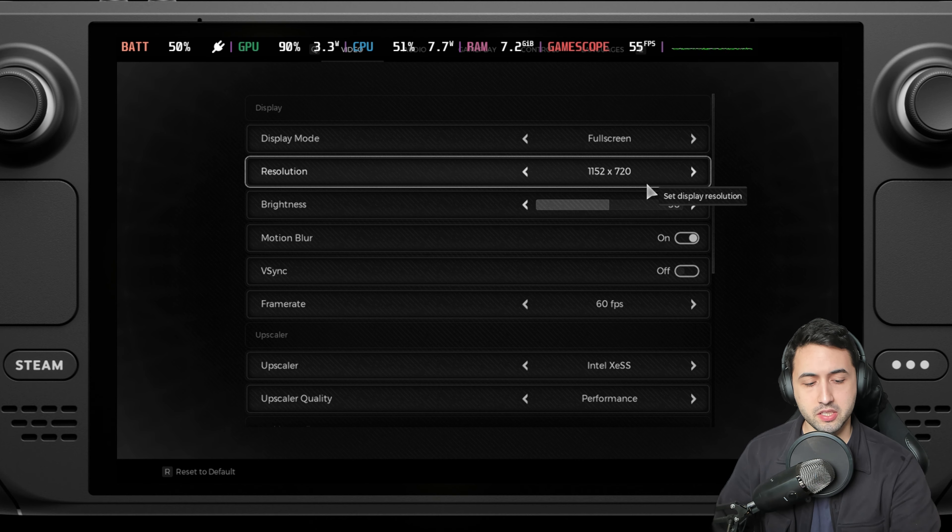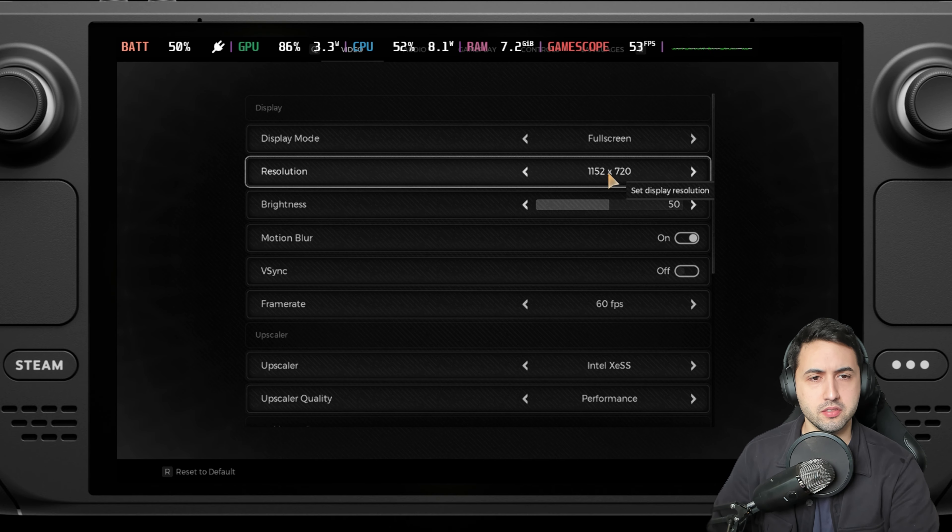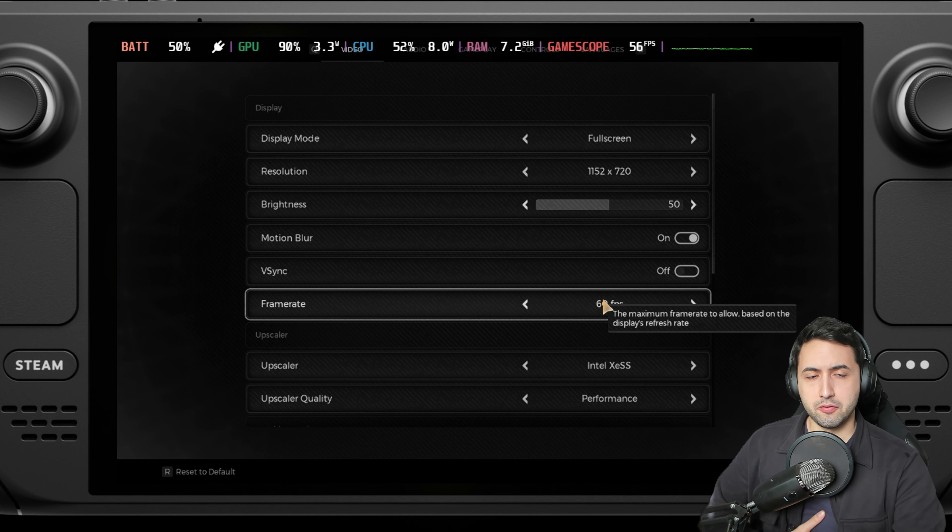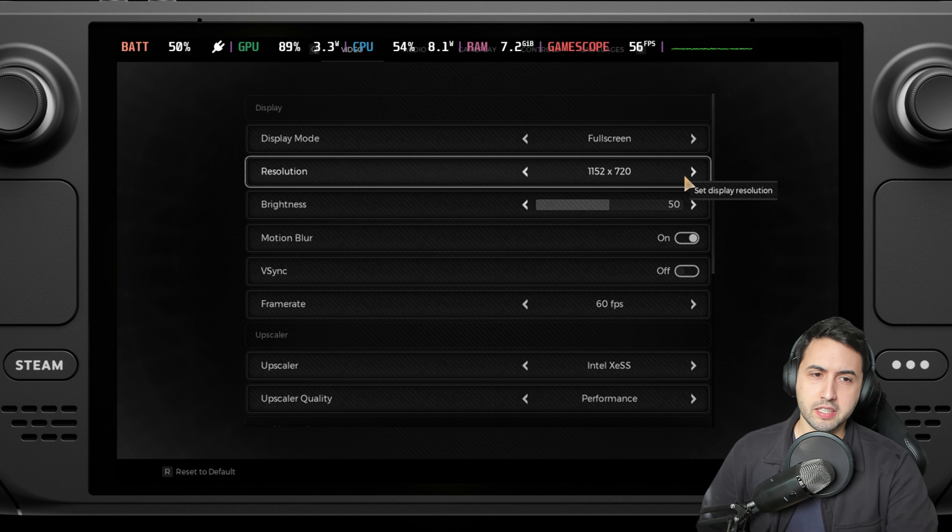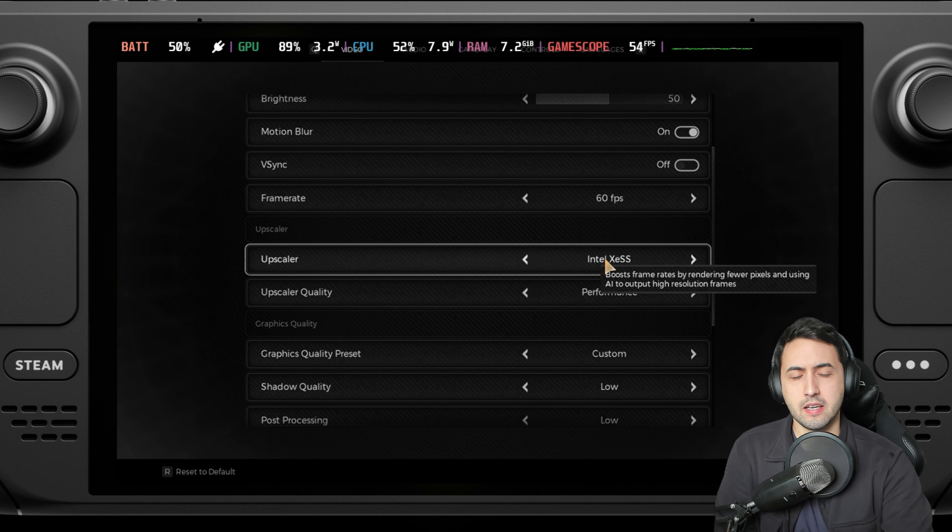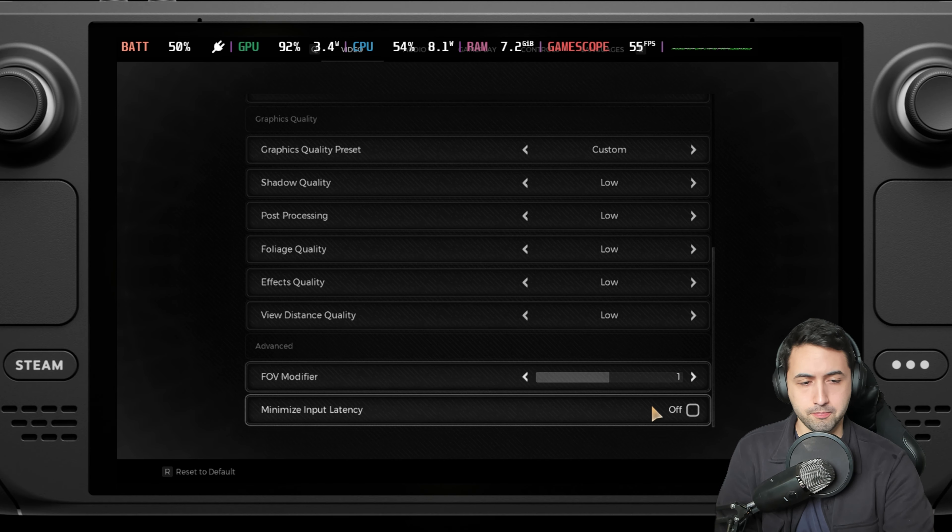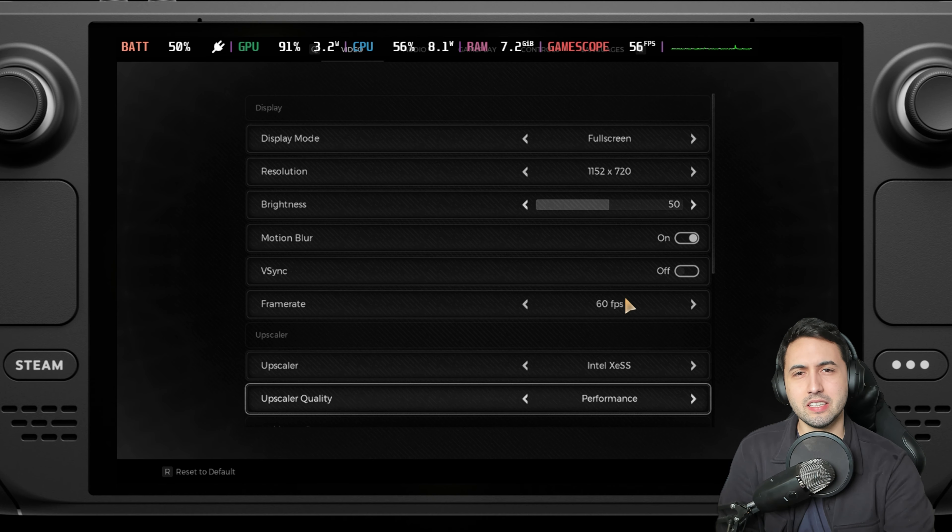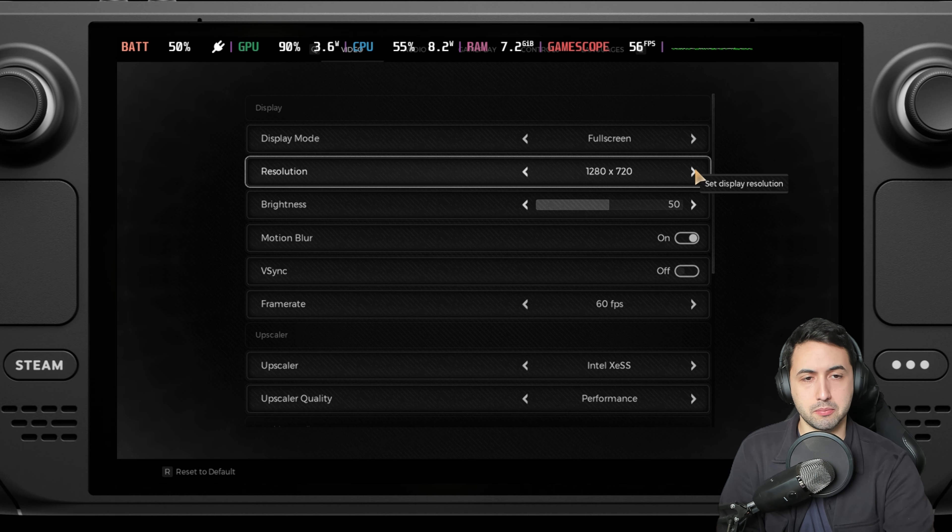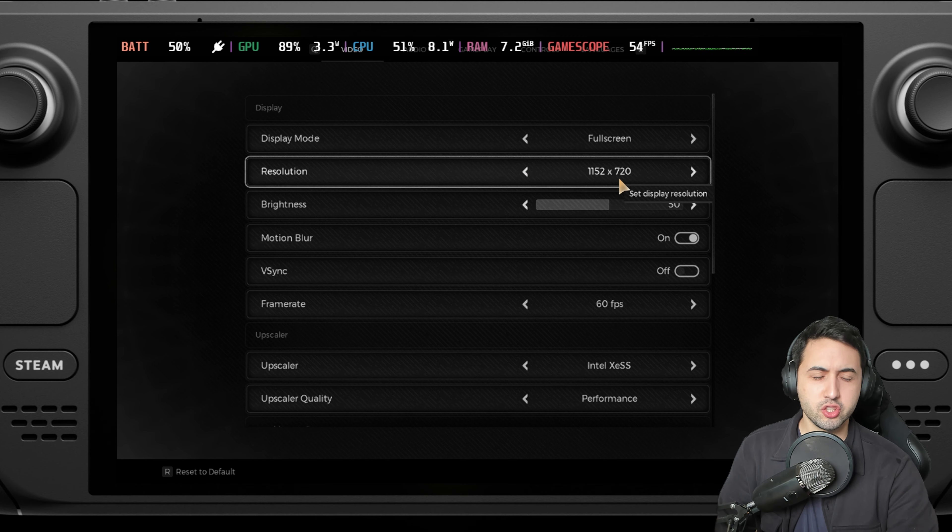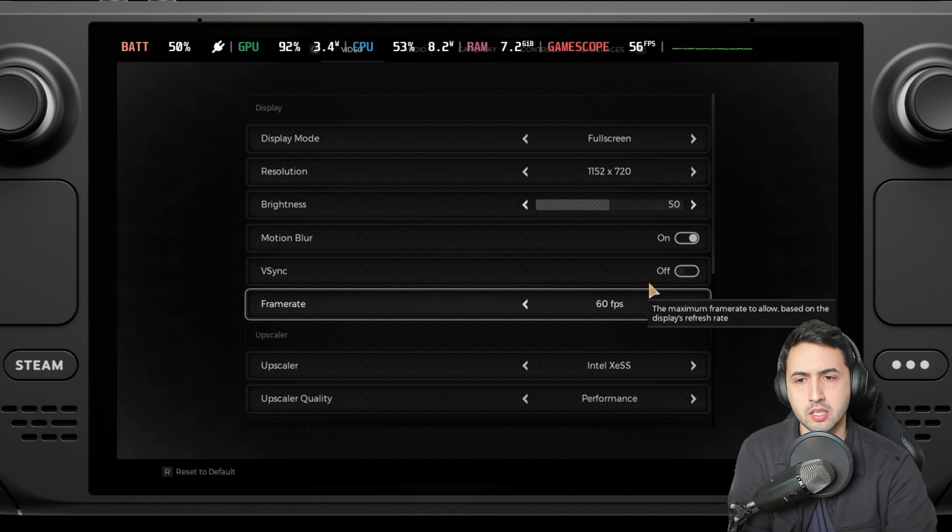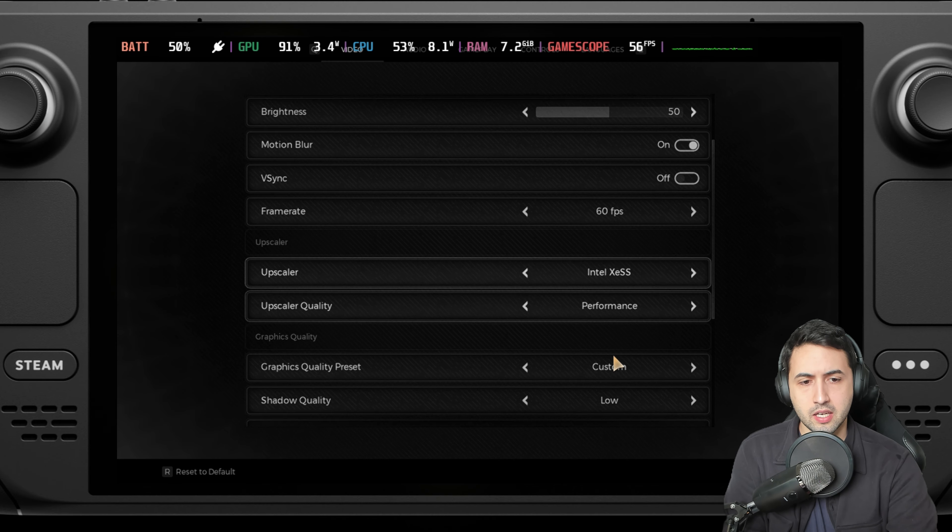According to the Valve page, by the way I'm using a mouse and keyboard just personal preference, it says that default settings run well on Steam Deck. The default settings is 800p, motion blur on, FSR on performance, and everything on low. Basically what I have here, but I did a small tweak. Instead of 1200x800, I lowered it a bit to 1152x720. You won't really notice much of a difference on the smaller screen.